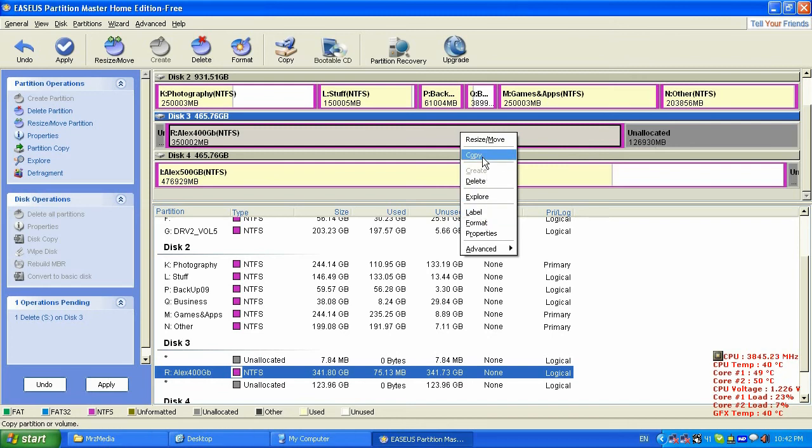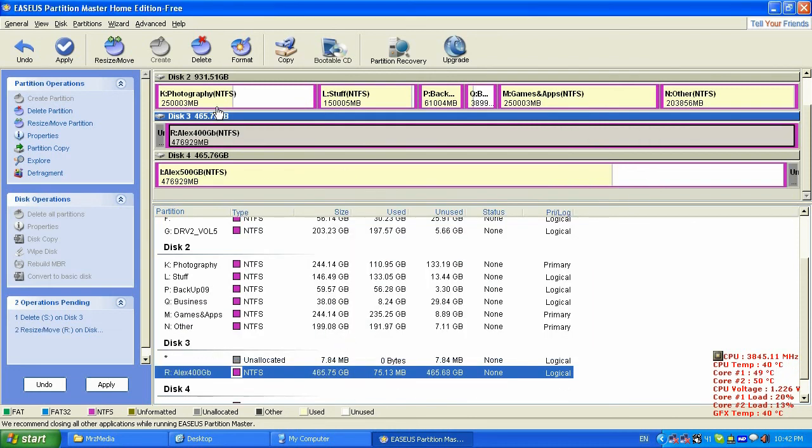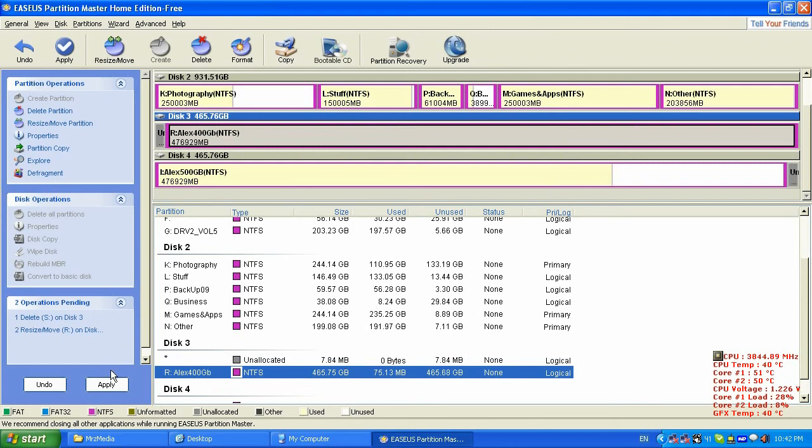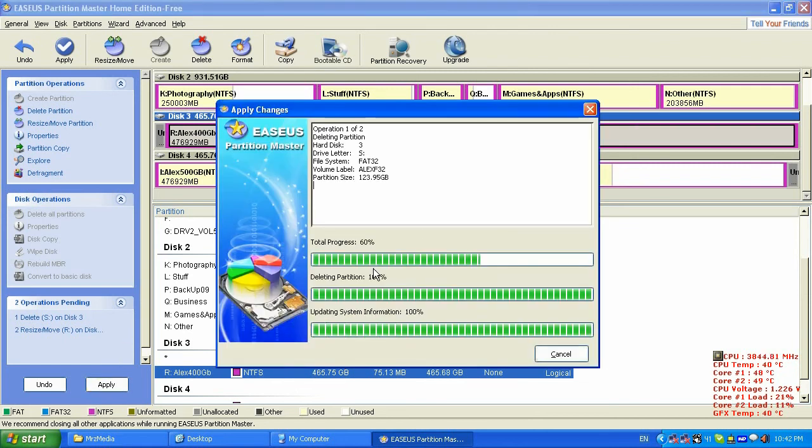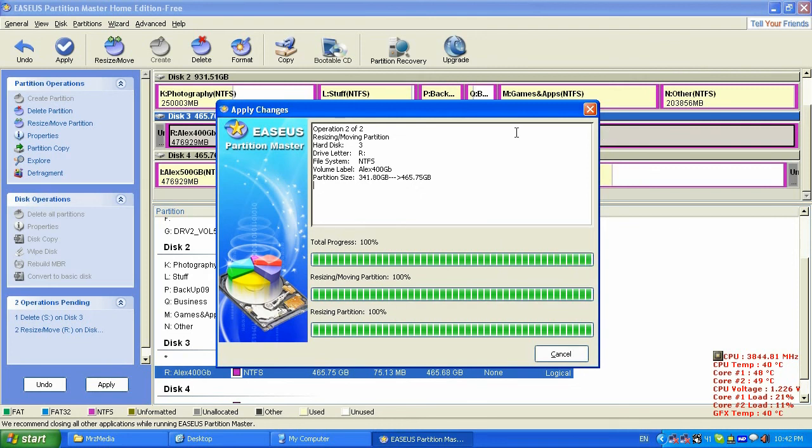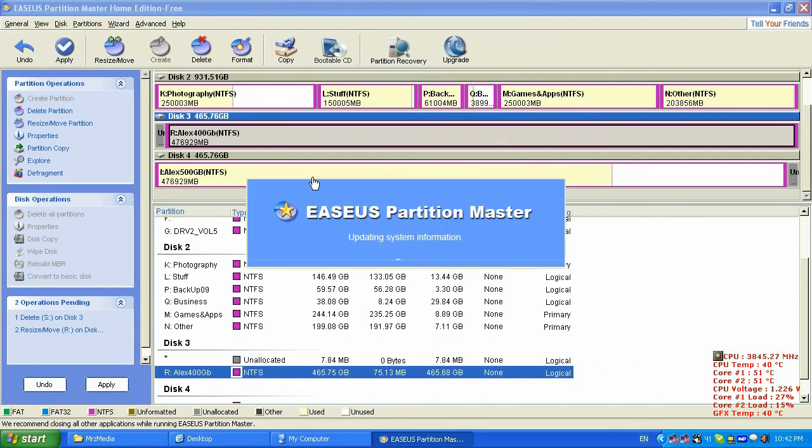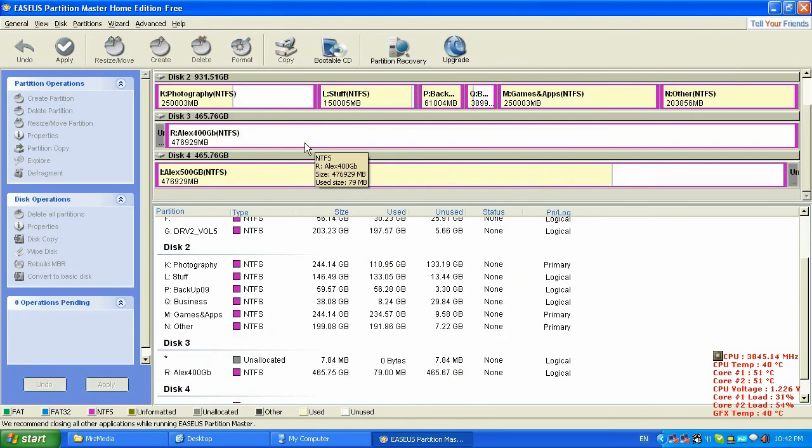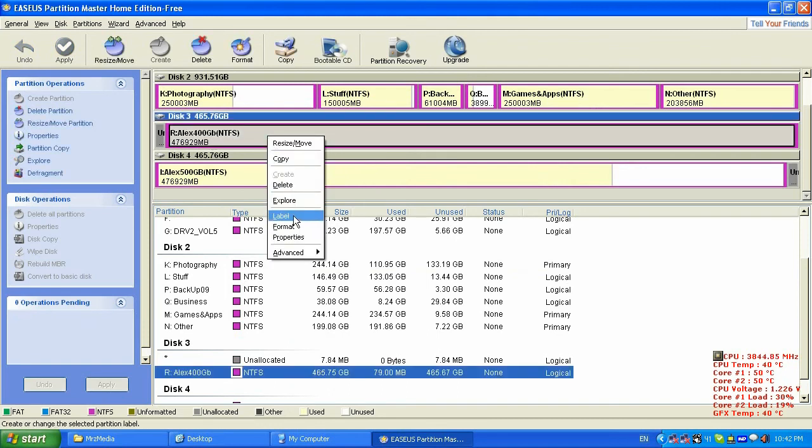Alright, now I'm gonna click right button and what I'm gonna do, I'm gonna resize all the way. Take all that space to 500 gigabytes, almost 500 gigabytes. I'm gonna click apply.